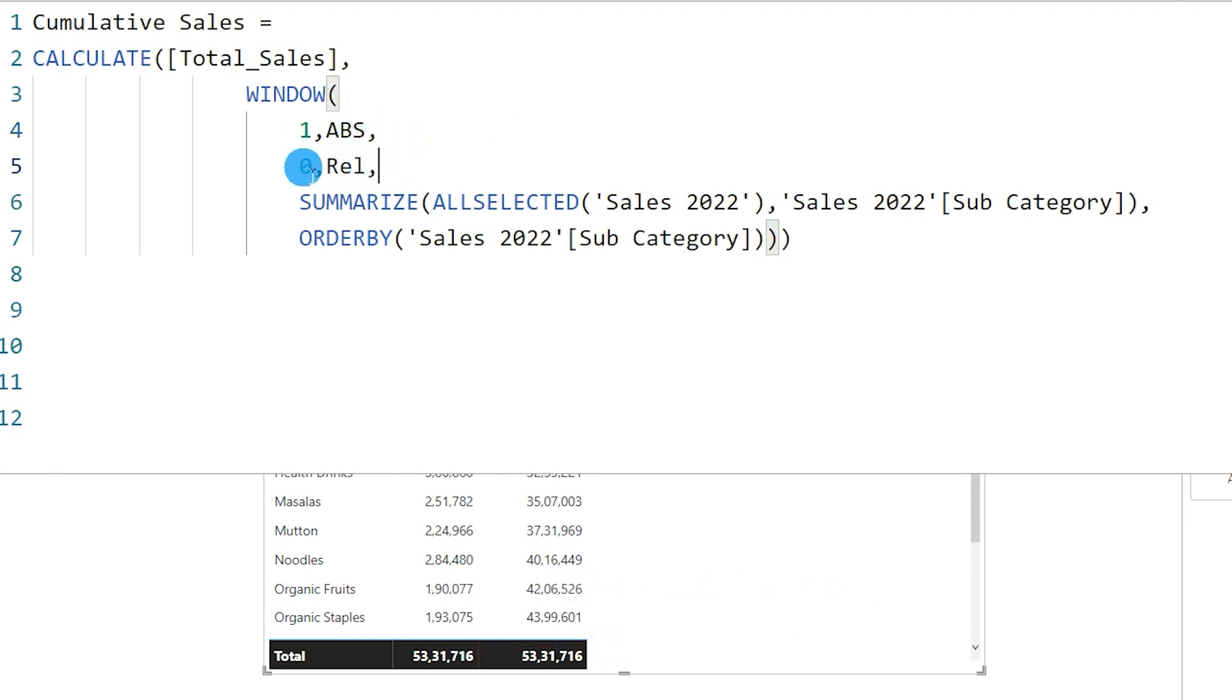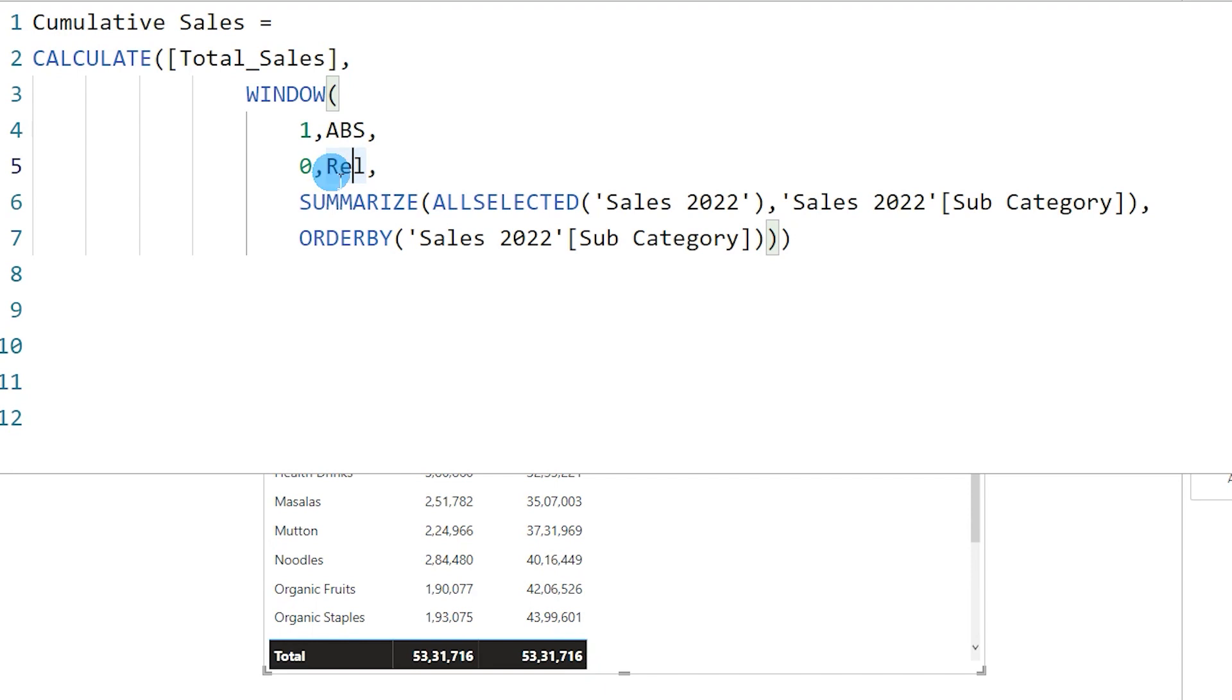And over here zero and relative - relative is basically it keeps referring to the next row every single time when you are there in that particular row. So this is how you can calculate the cumulative sales based on your category or subcategory column or any column for that matter using the WINDOW function, and this particular function has made it really easy to calculate the cumulative sales.